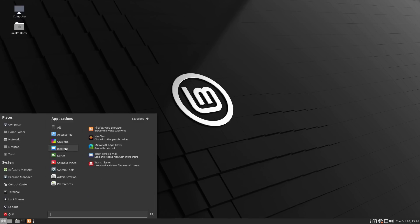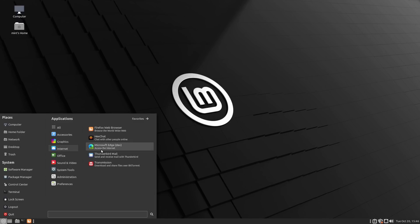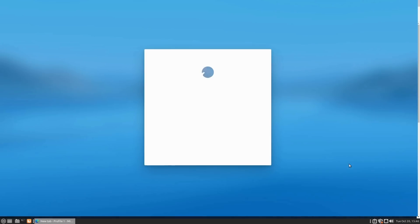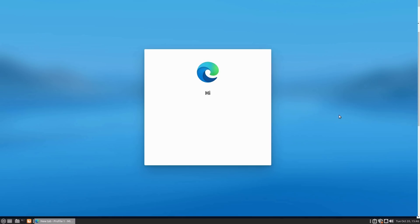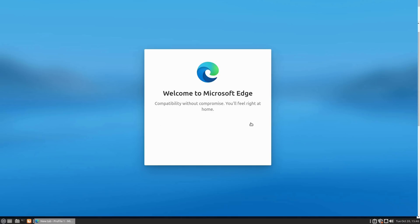We went ahead and installed it and restarted the computer. It now appears in the internet section of my Mate window. We get launched in here and we get a nice 'Hello Dave, I'm watching you' — Microsoft Edge is coming in.